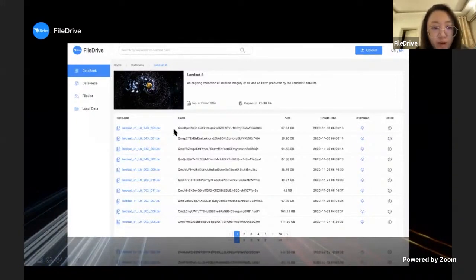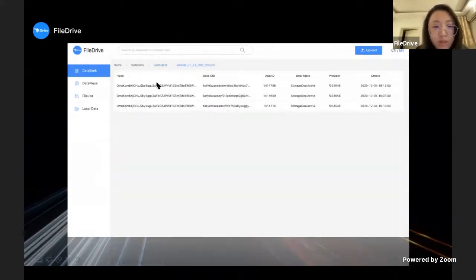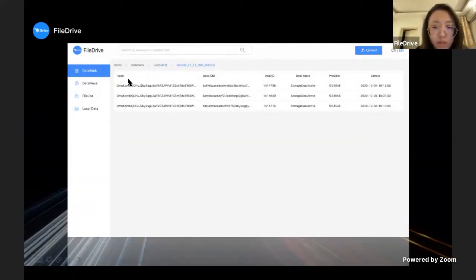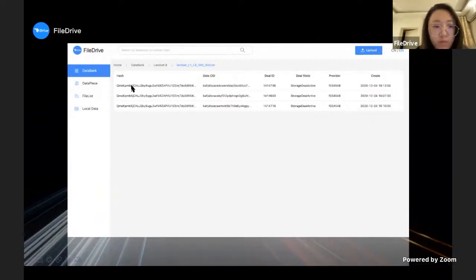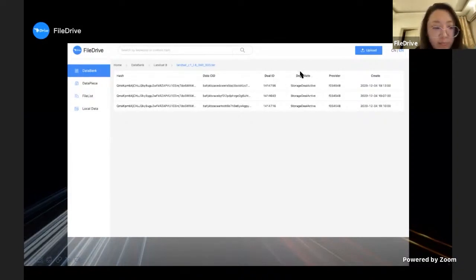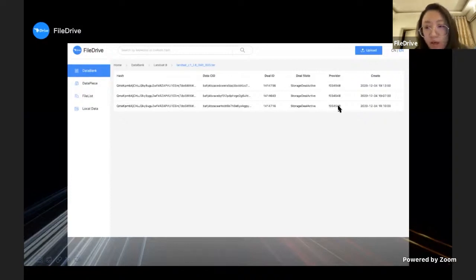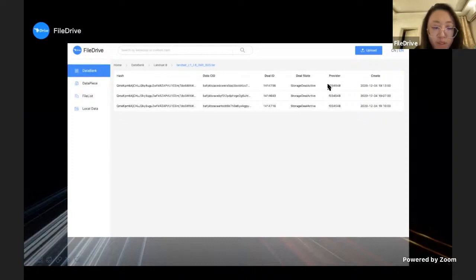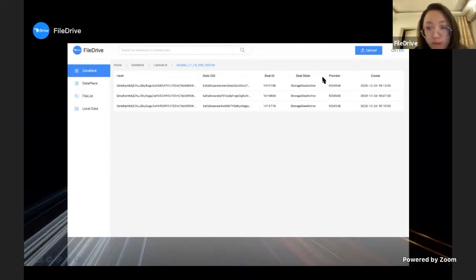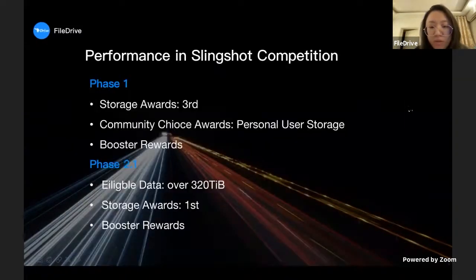Besides, each file also has a long page. If you choose one of these files, you can see more detailed information like its hash code, data CID, data ID, and data state. You also can see the providers. The providers show the ID of storage miners, Filecoin storage miners. You can clearly know who provides this storage service for you.